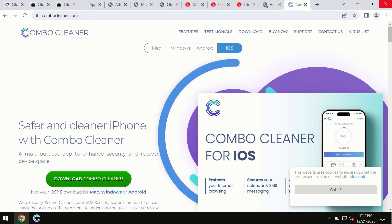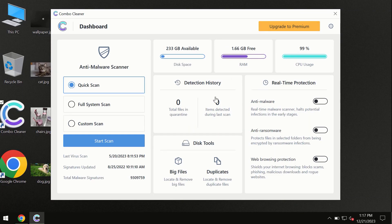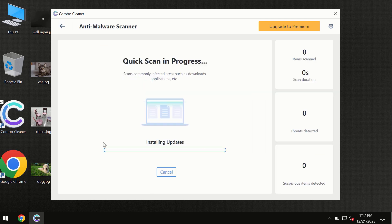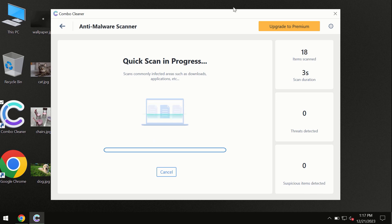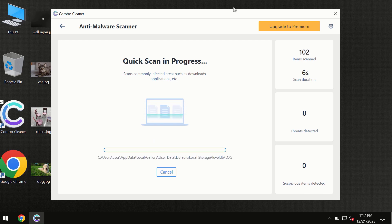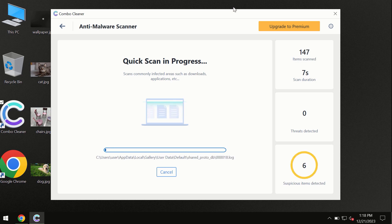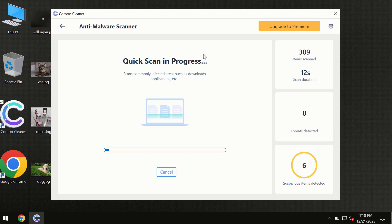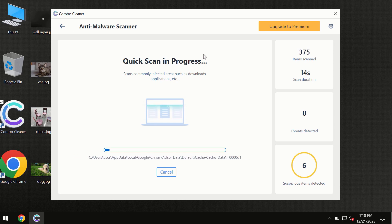Click on the Start Scan button and the program will begin scanning your computer. First, the software will update its anti-malware database, which is essential for proper detection and removal of malware. Don't skip the update procedure.